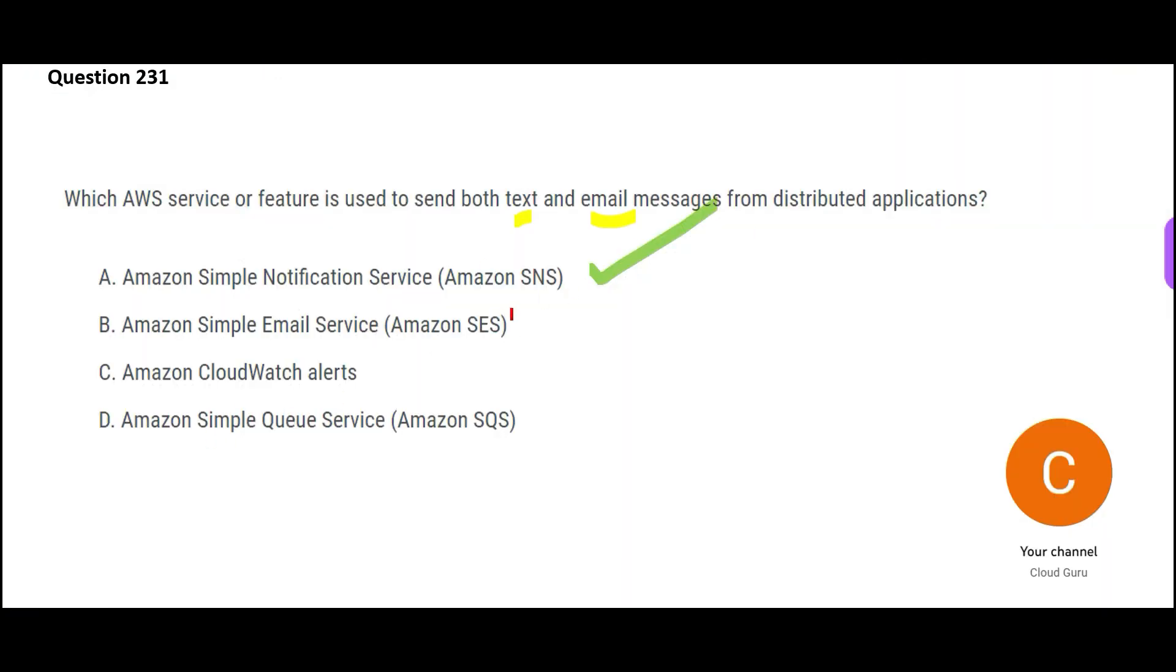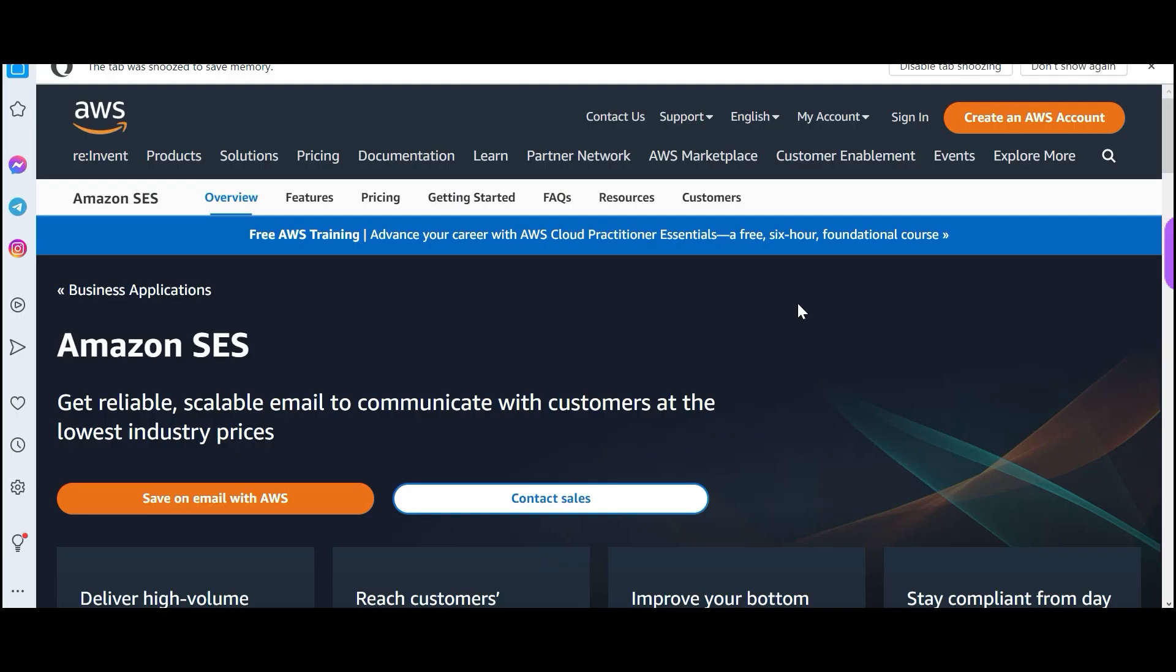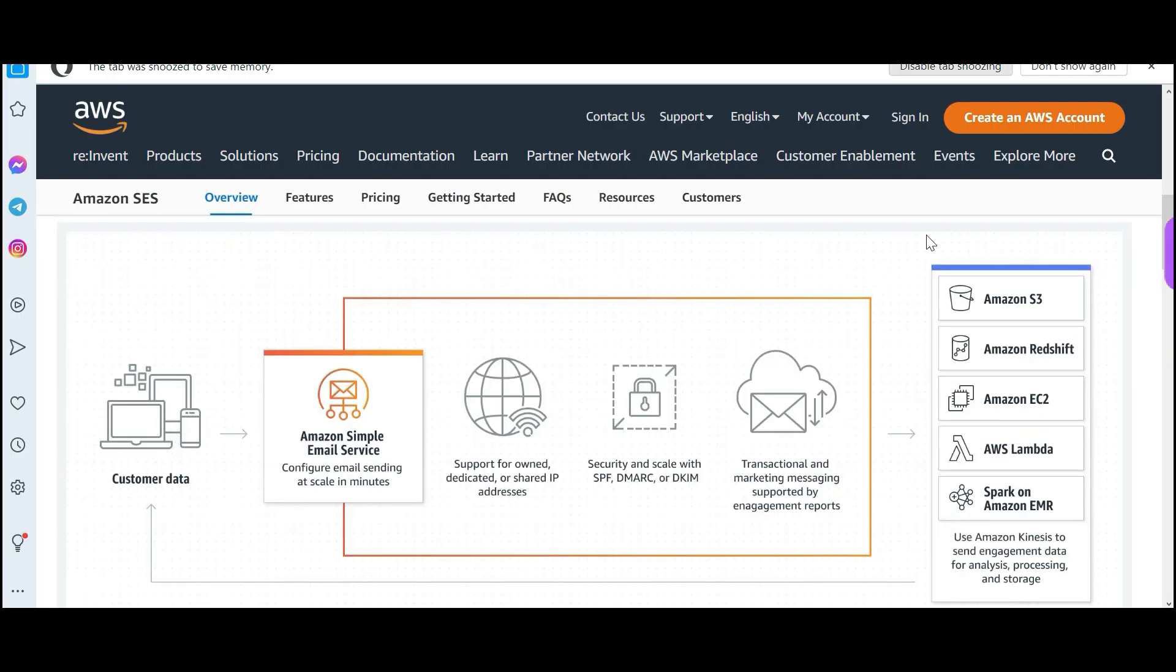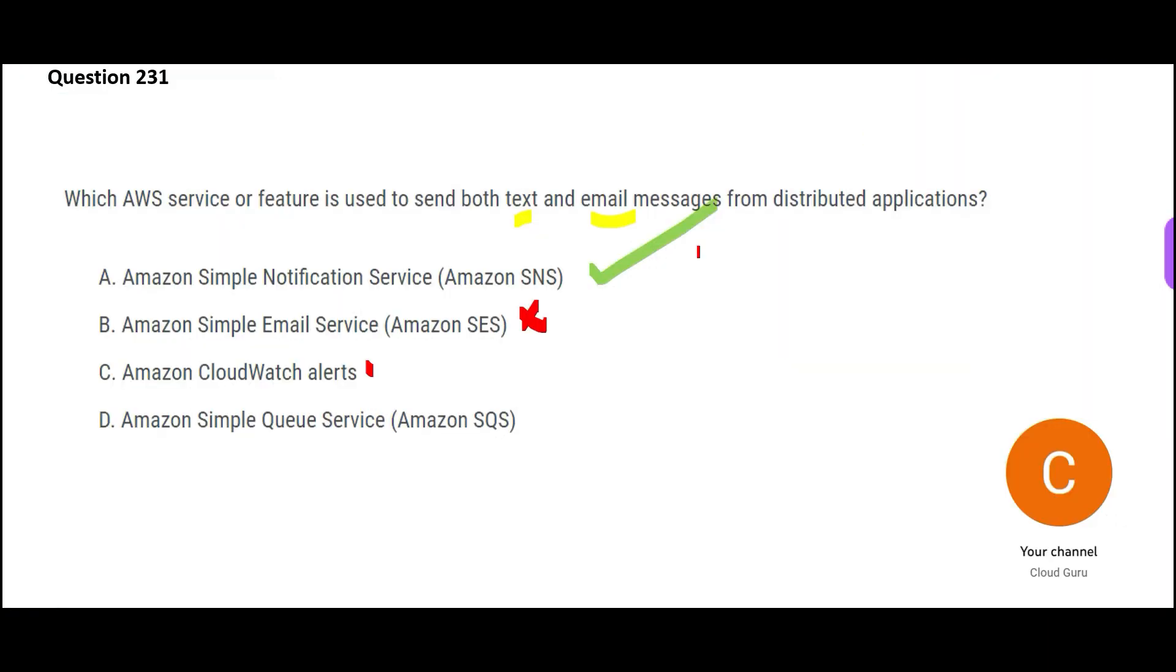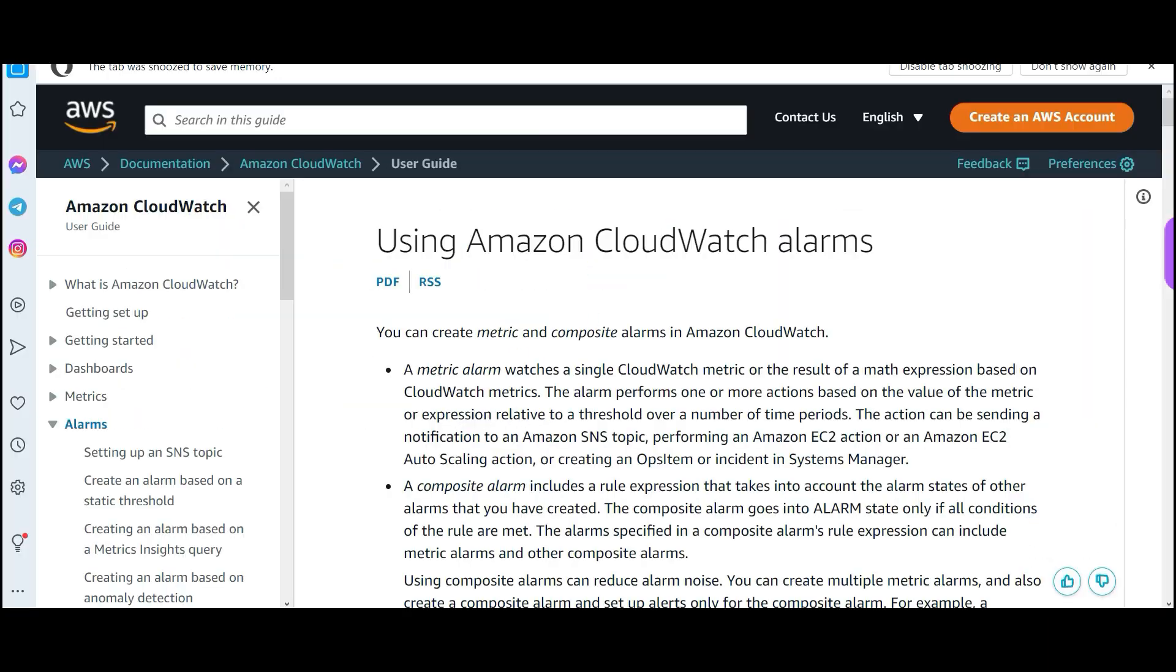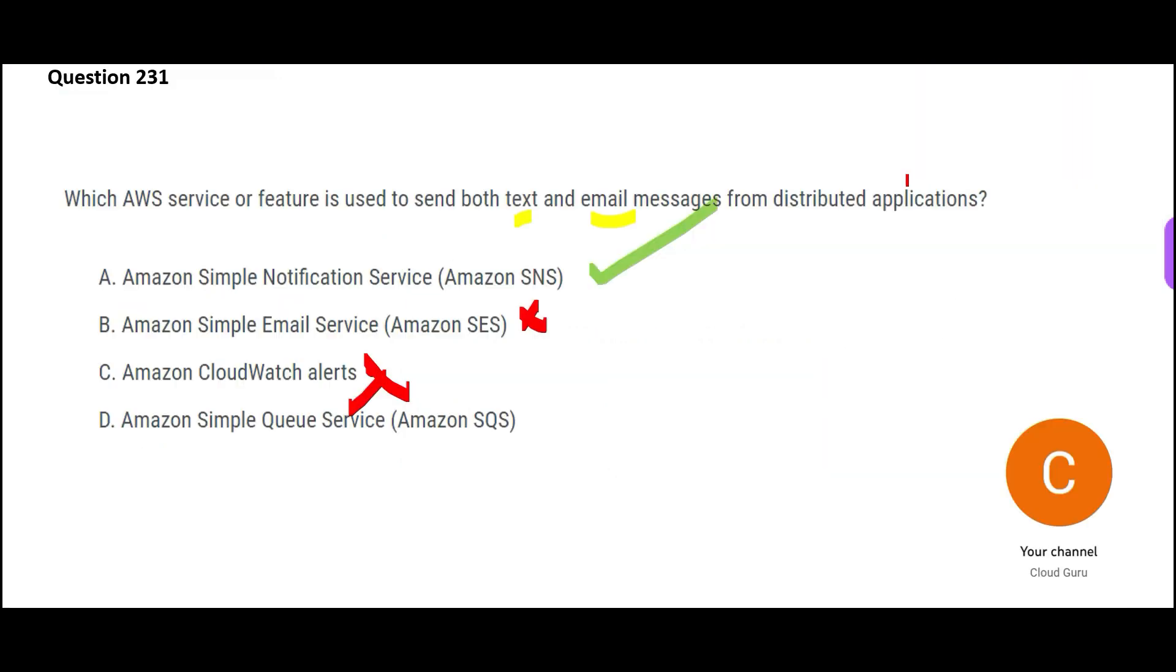And what about SES? This is wrong. SES, simple email service, will not send messages, only emails. It is not used for push notifications. Then we have CloudWatch alerts. This is wrong because if there is a problem with any metrics, then this alarm will be triggered. For example, CPU utilization is close to 90%, storage is close to 80%, such kind of metrics alarm will be sent.